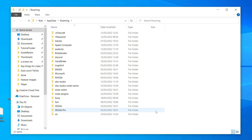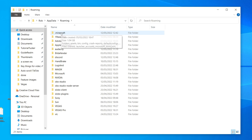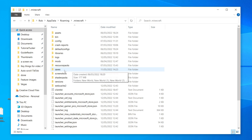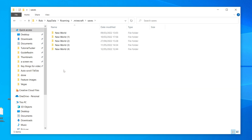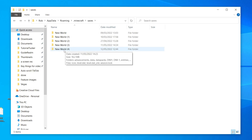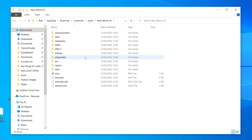From the appdata folder, navigate to the '.minecraft' folder. Then look for 'saves' and double-click it. Now choose the world you want to install the data pack on — in this case I'm selecting 'New World 4', so I'll double-click on it.